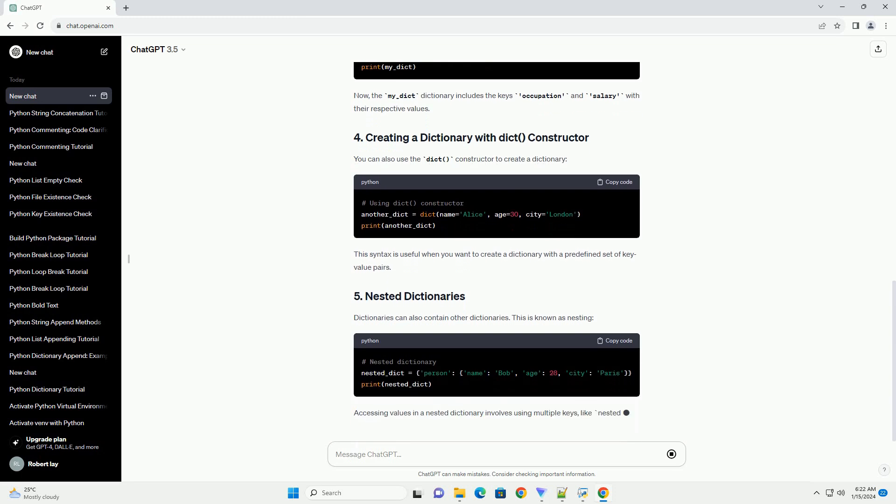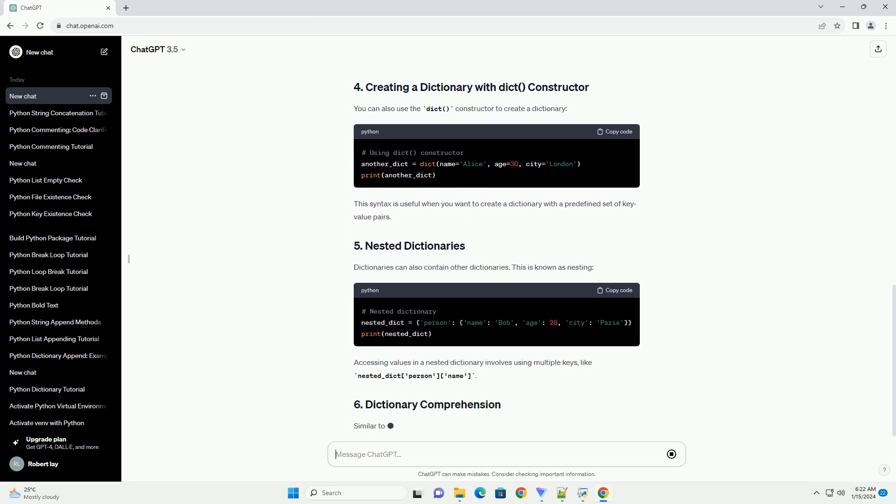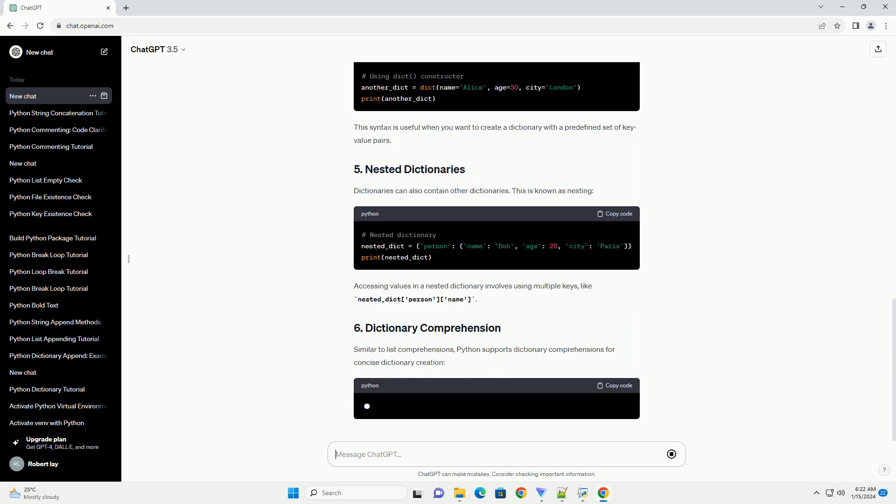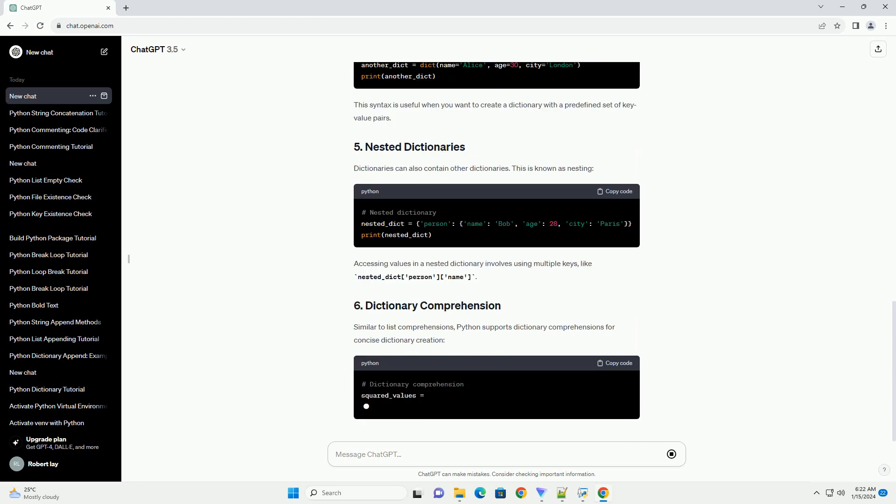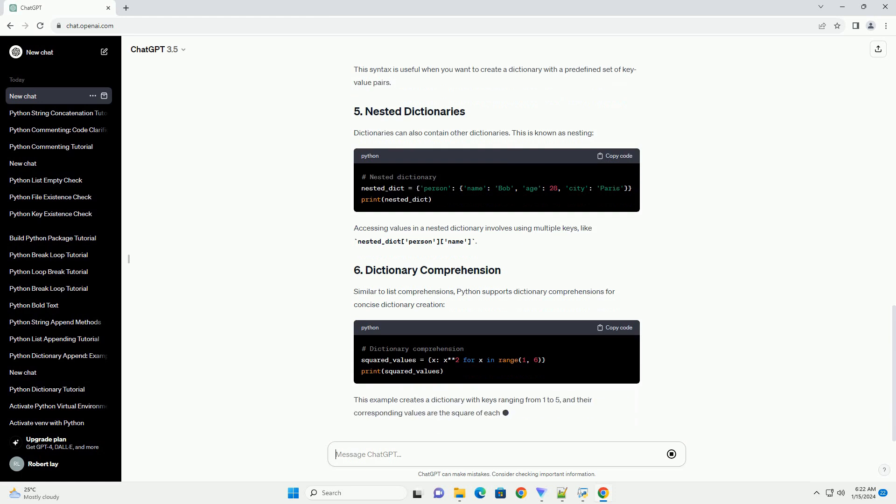You can also use the dict constructor to create a dictionary. This syntax is useful when you want to create a dictionary with a predefined set of key-value pairs.